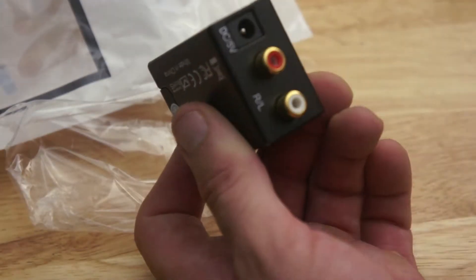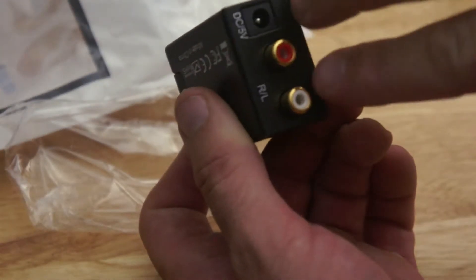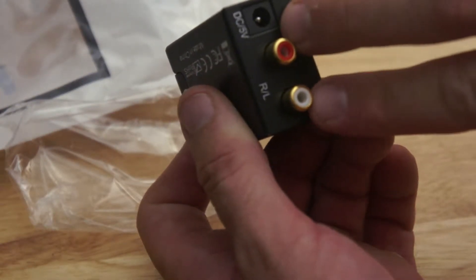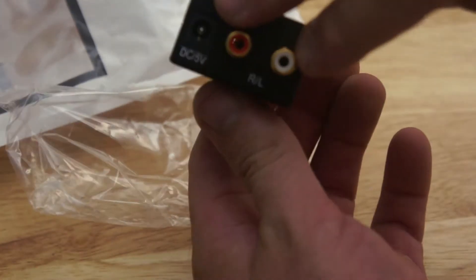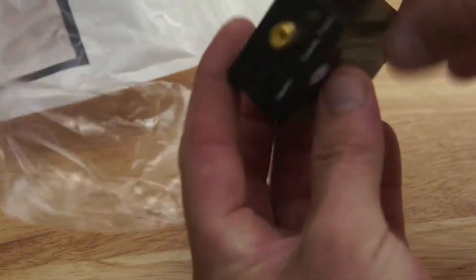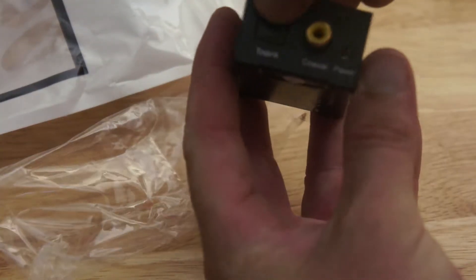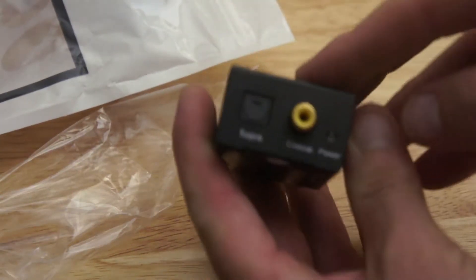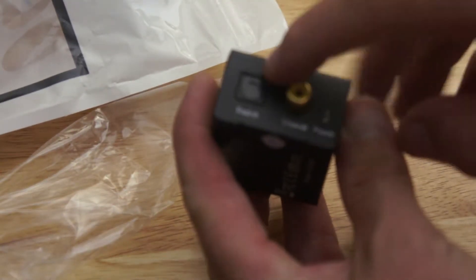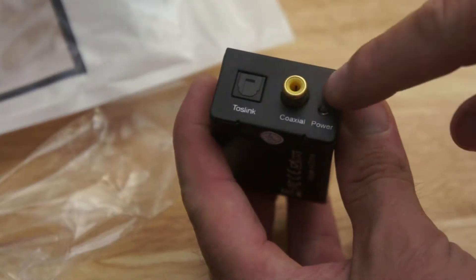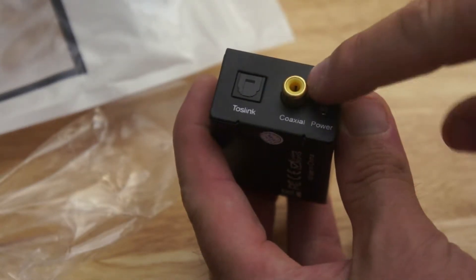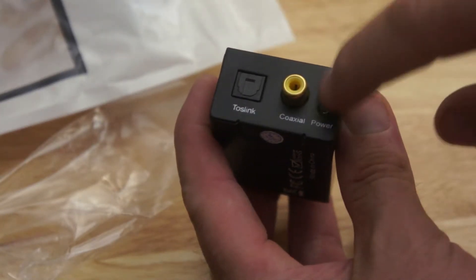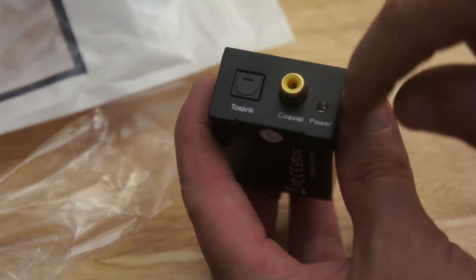That plugs in there and then plugs into the power. So you've got two RCA left and right audio. And you've got a Toslink. Let's get that to focus. There we go. An optical and a coax. Now these are both digital. And then you've got a little LED light to show when it's powered on.